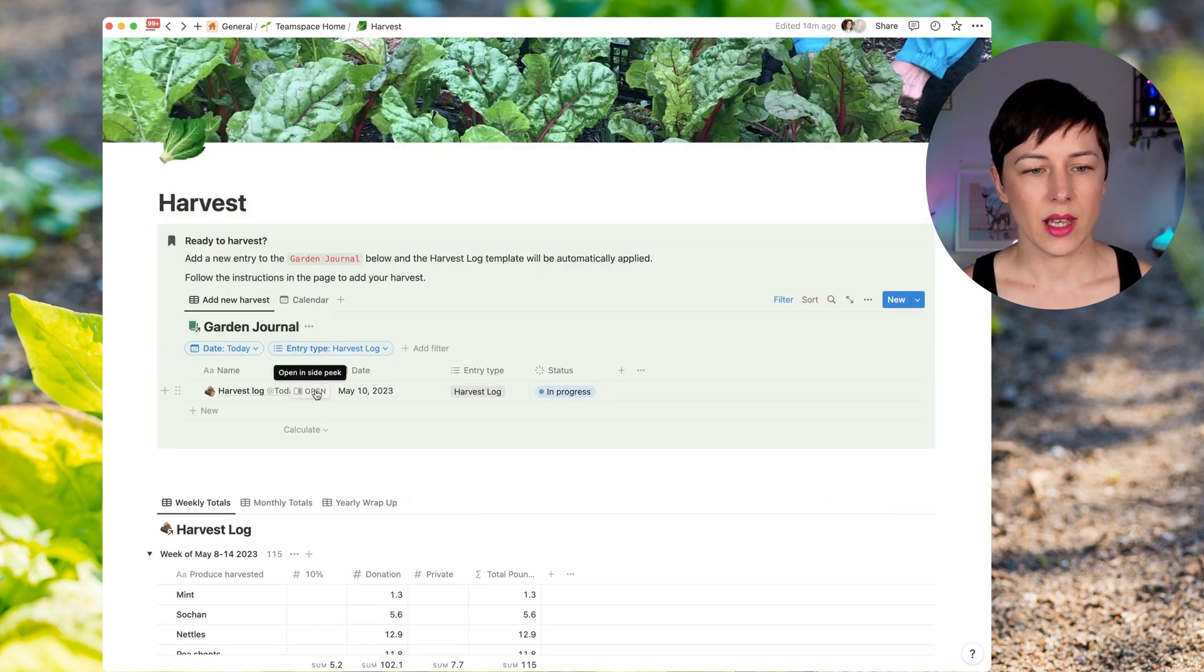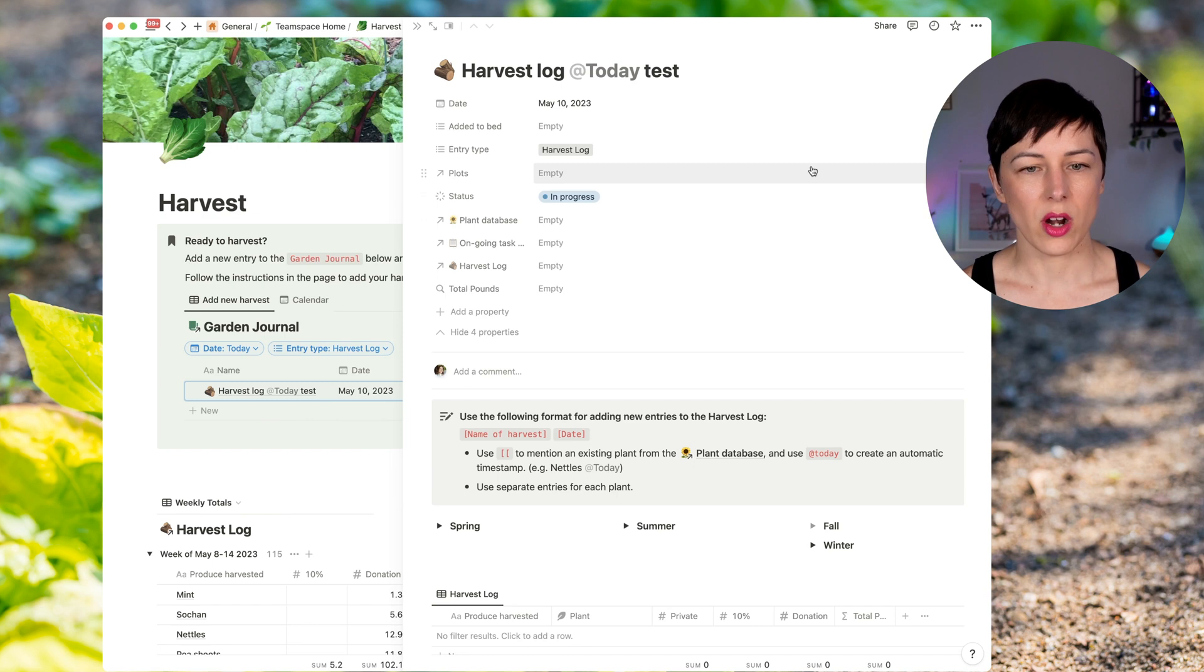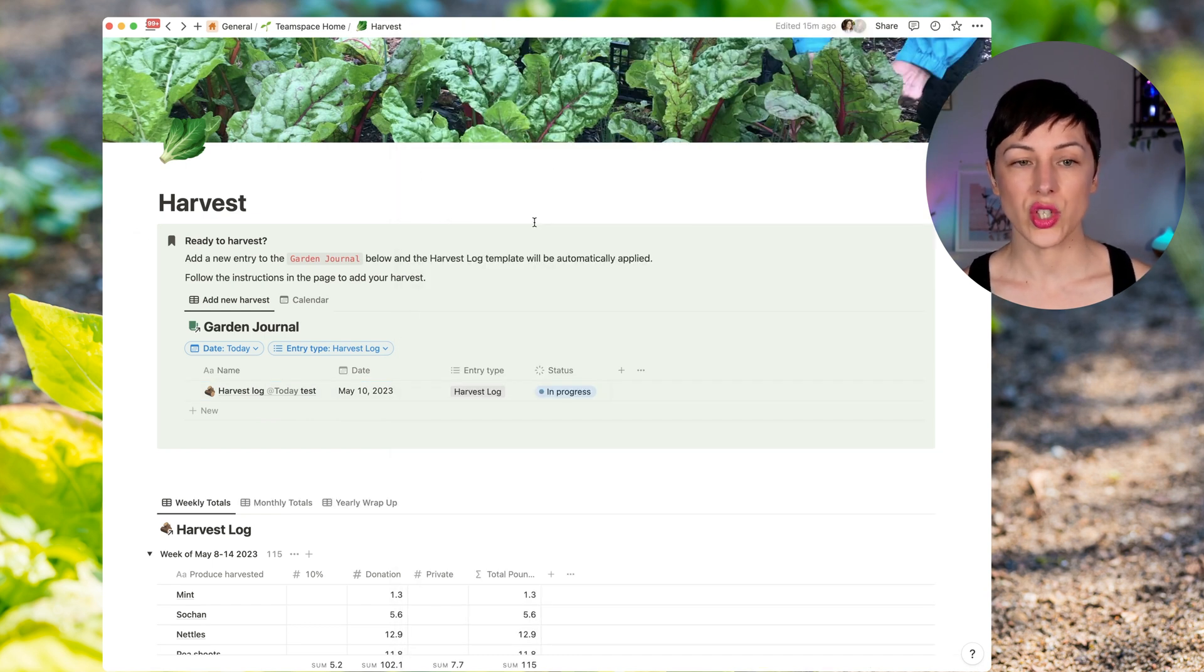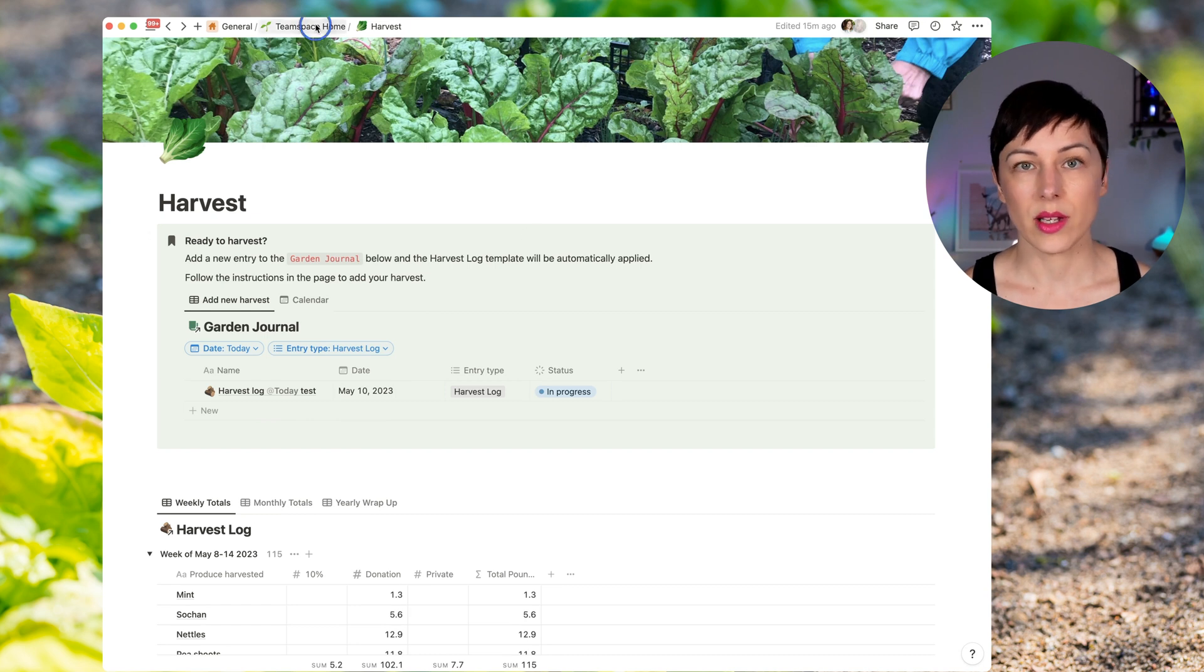And again, keeping those harvest log records week by week. Now then we've created a shareable page that then Lucille can share with the city. So let's take a look at that.